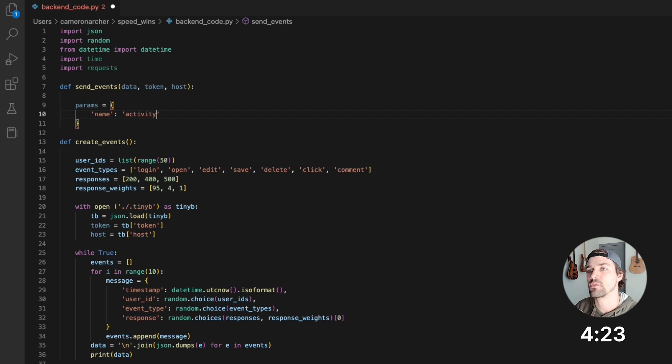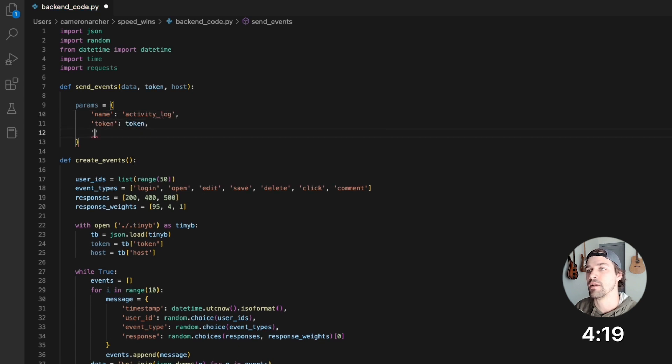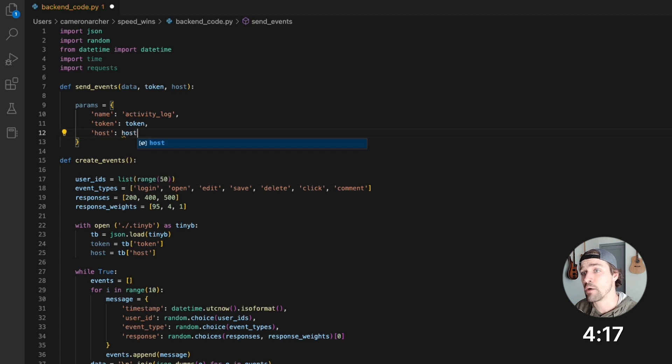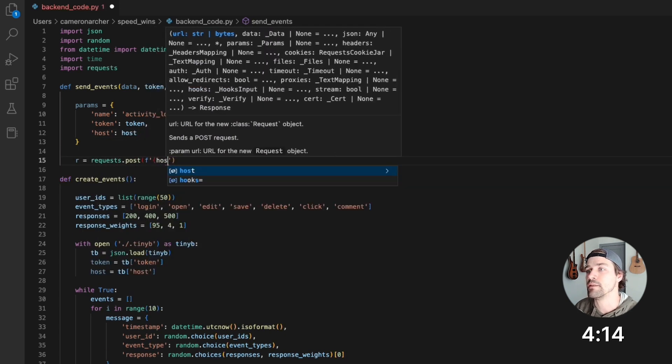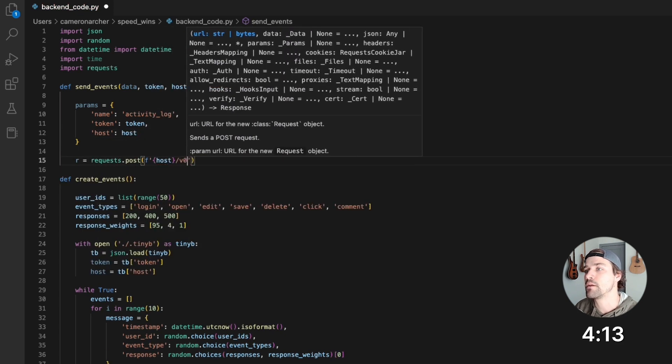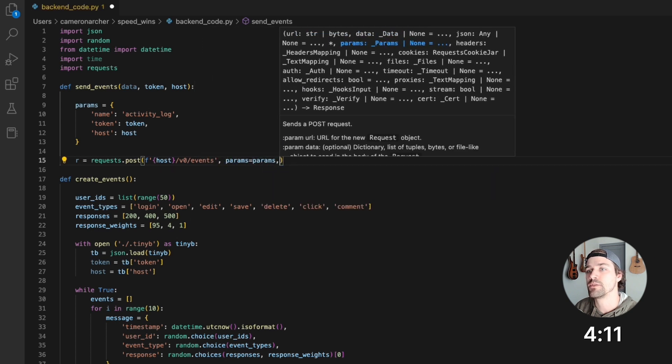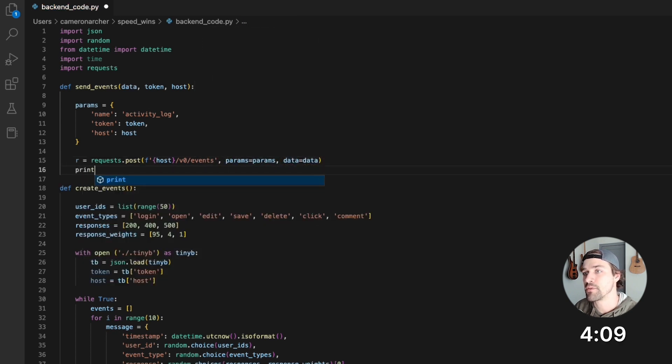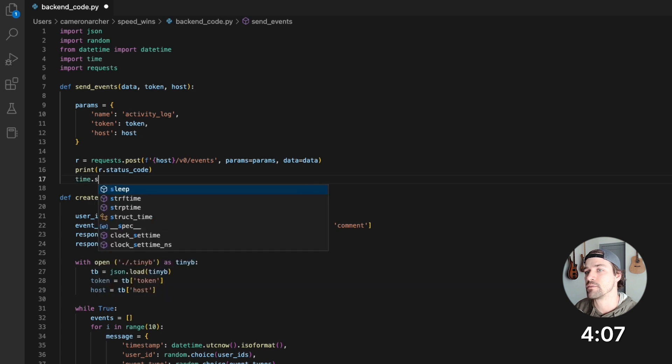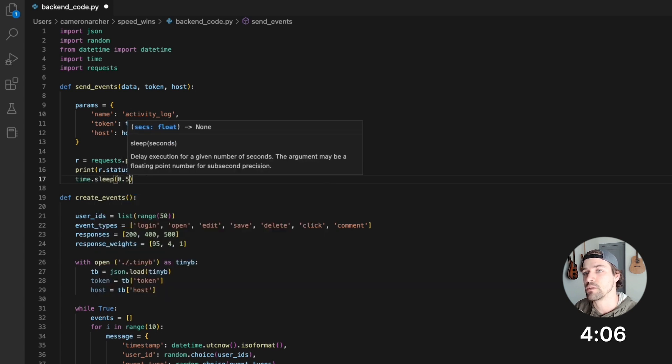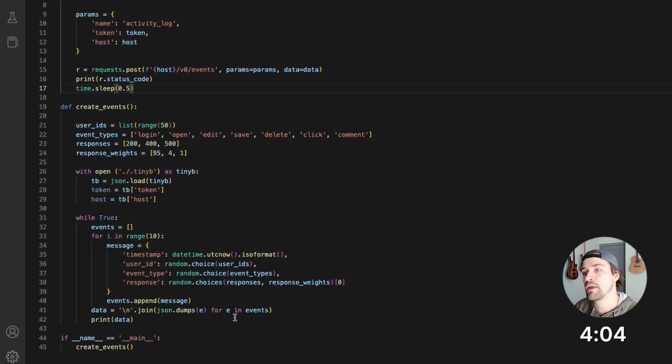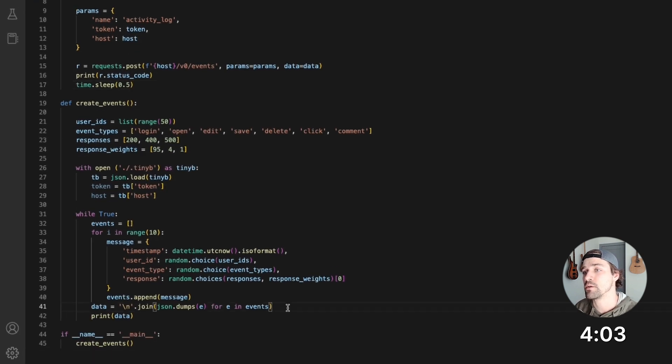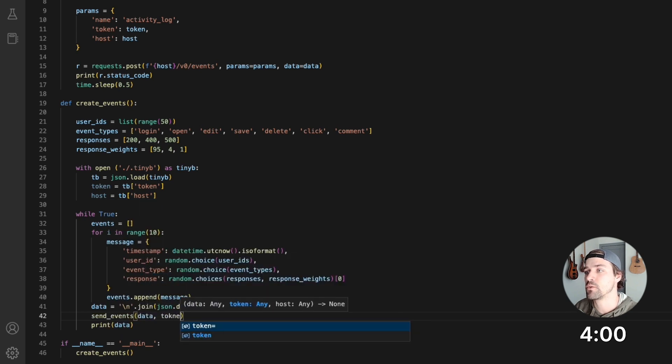I'll call the data source activity log, and then you've got the token and the host. Now I'll issue that post request to the host and the events endpoint, pass those parameters and the data, and then I'll print the status code and go ahead and let it sleep for a half second between requests. Now I'll call that function where the data is being created, pass the data, token, host.